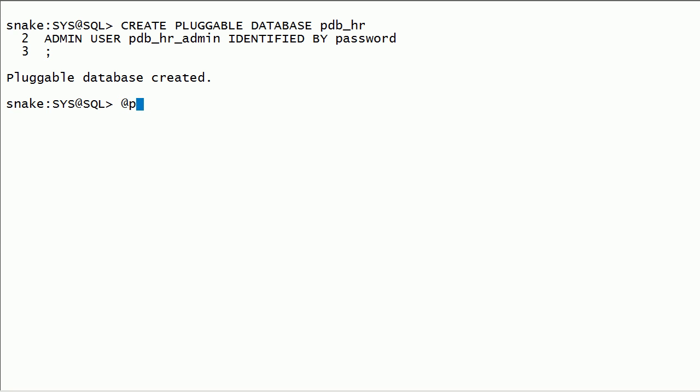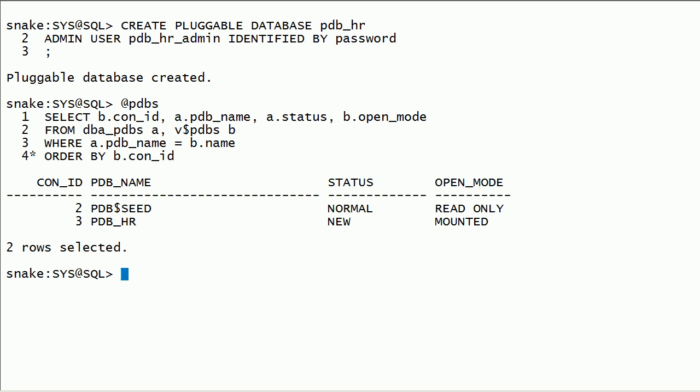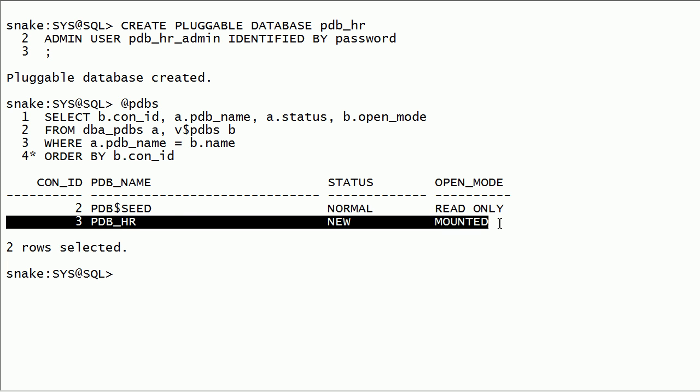I will run PDB's query to check the list of PDBs and their status. You can see here we have a newly created PDB in new state and in mount mode. New state means the PDB is newly created and was never opened. Mount mode means the PDB is not open for use.